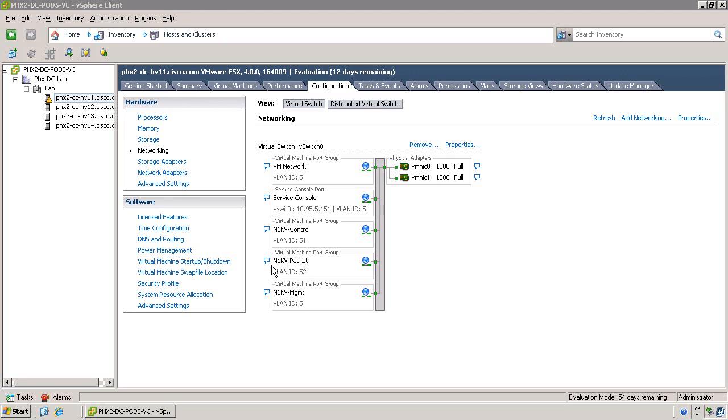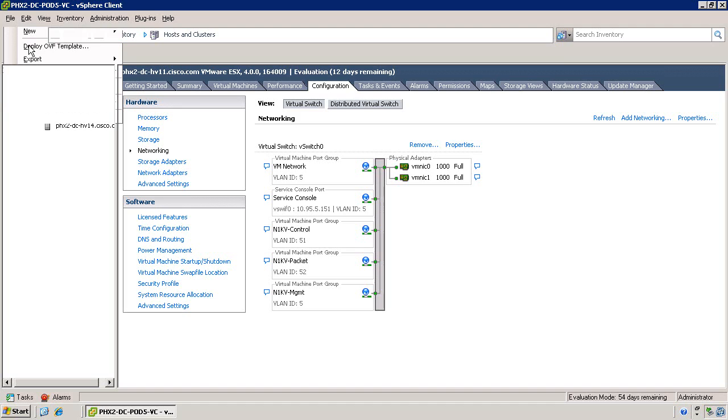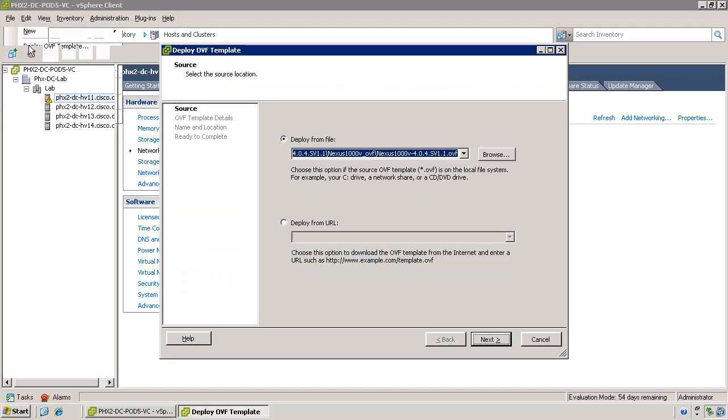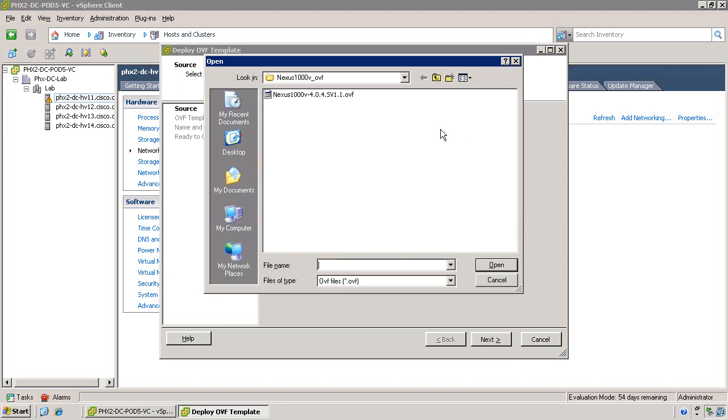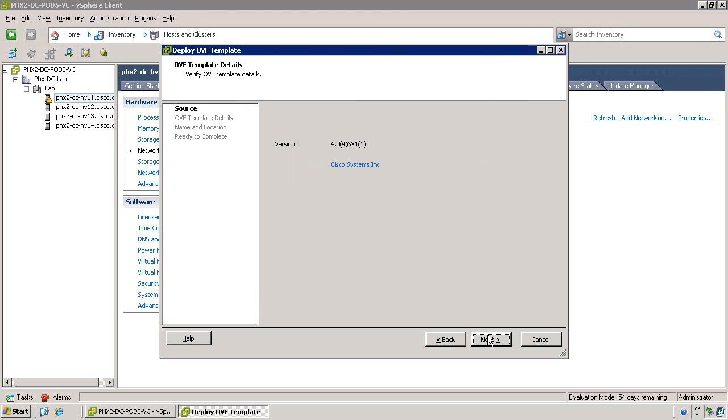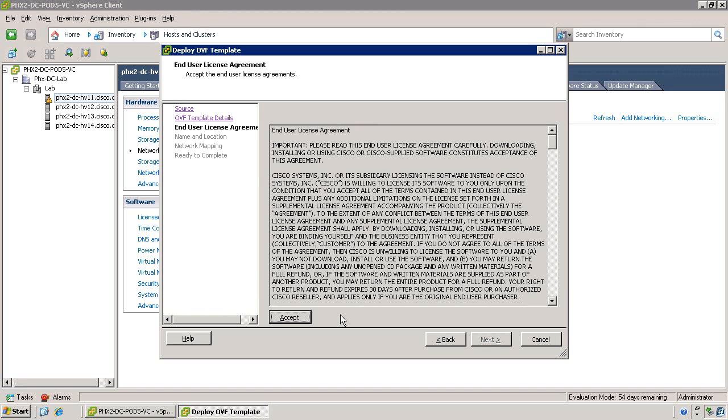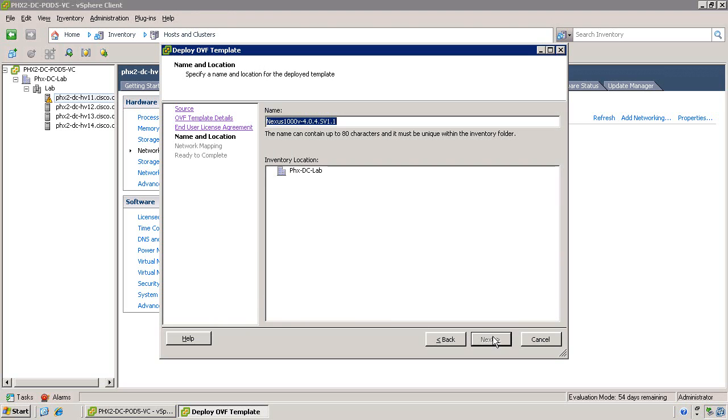Since we'll be installing two VSMs, I'll demonstrate both methods for installation. The first is to use an OVF template. Select Deploy OVF Template from the File menu and browse to the location of the Cisco Nexus 1000v OVF file. Click Next and accept the End User License Agreement. Go ahead and provide the primary VSM with a name.